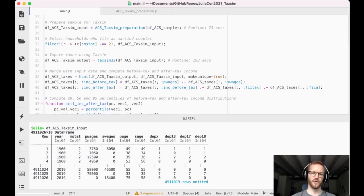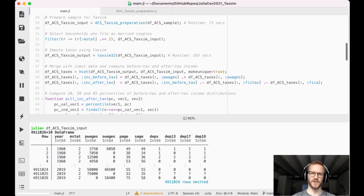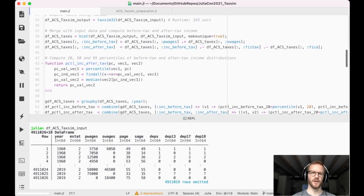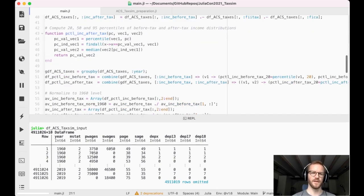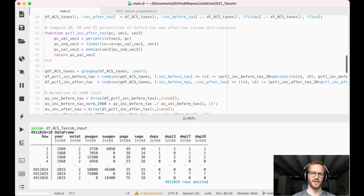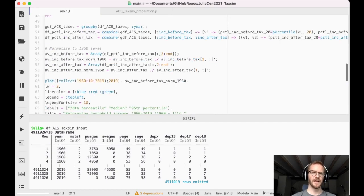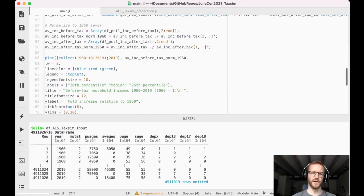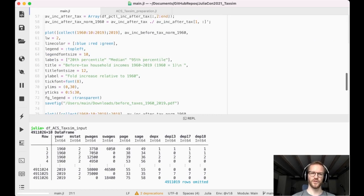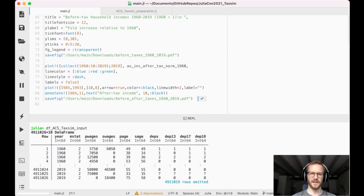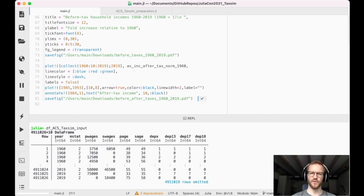And now here in the remainder of the program I use this information to construct a measure for after-tax incomes. I compute the percentile values. I'm normalizing everything to the 1960 level and here I am generating the plot you already saw which only shows the before-tax household incomes. And now in the final lines of this program I am overlaying this plot with the information on the after-tax incomes which we just obtained from TAXSIM. So let's have a look at this plot.